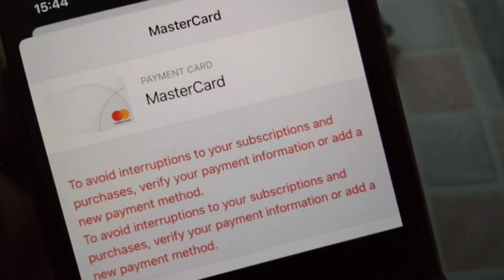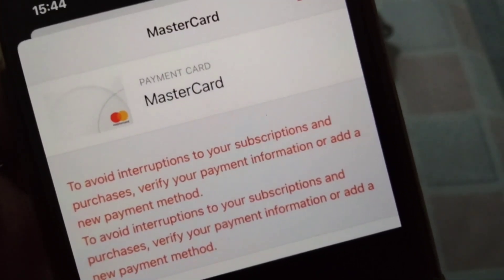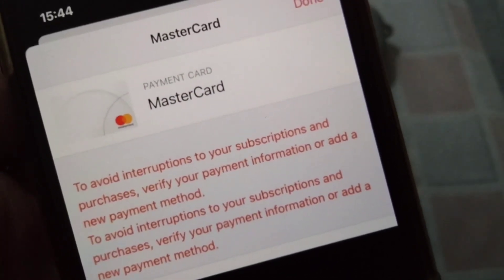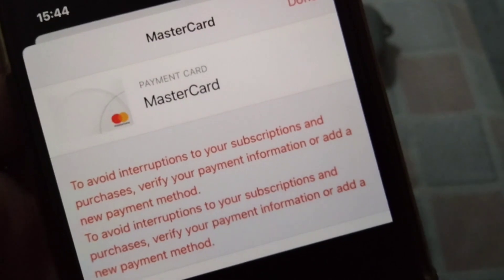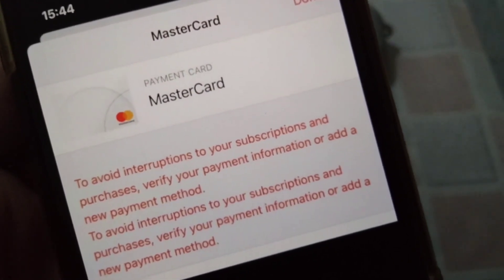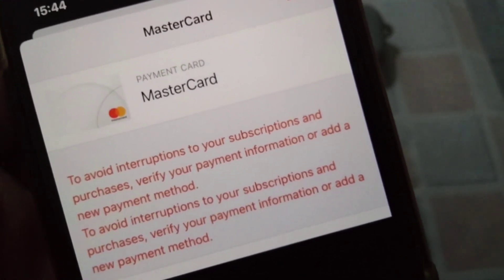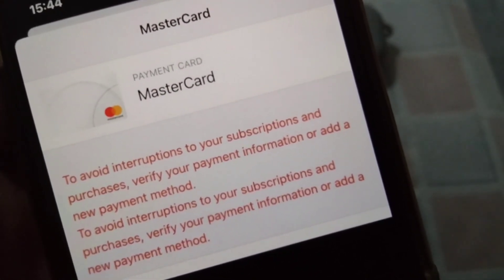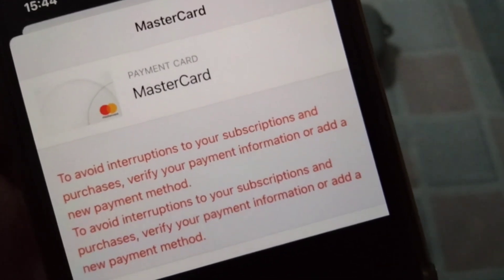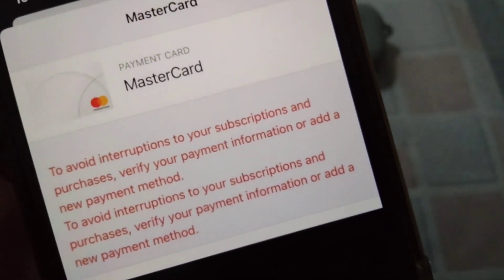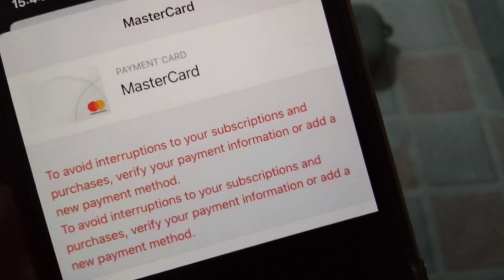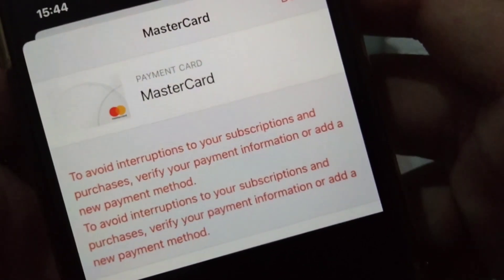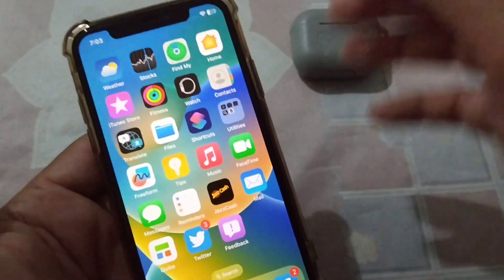Hello guys and welcome back to my channel for another useful video. In this video I'm going to show you how to fix the problem where you see the message: 'To avoid interruptions to your subscription and purchases, please update your payment information or add a new payment method.' If you're facing this problem, watch this video till the end.